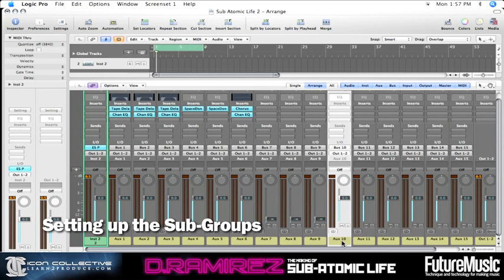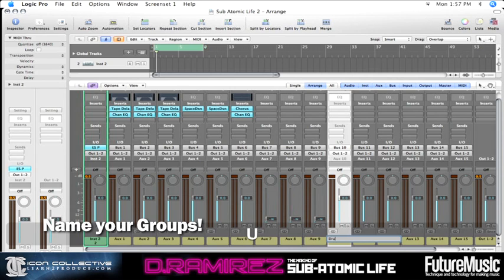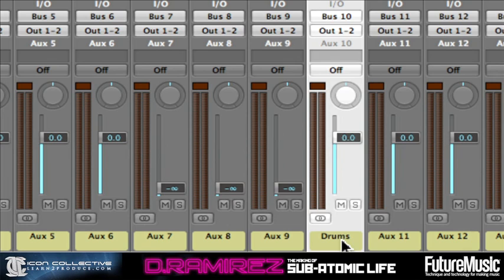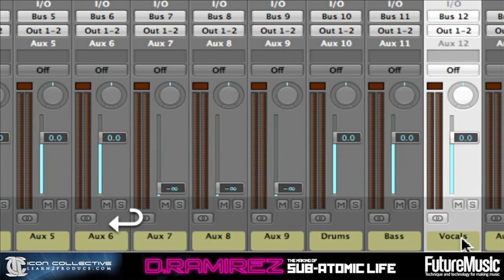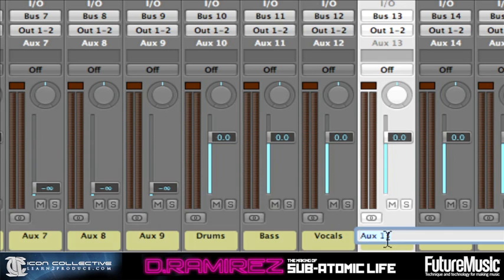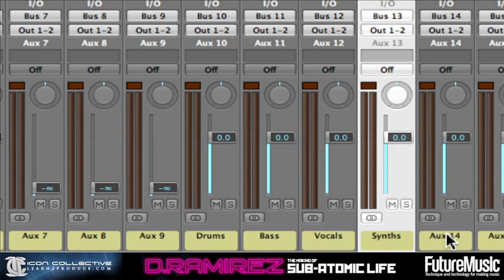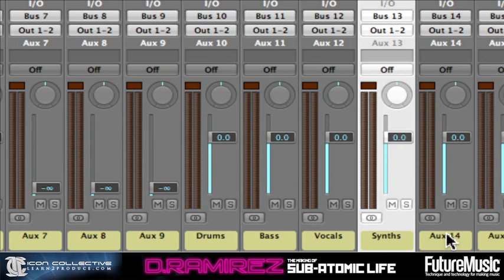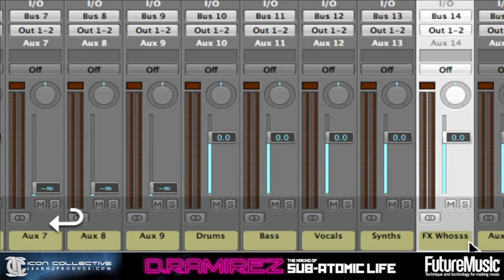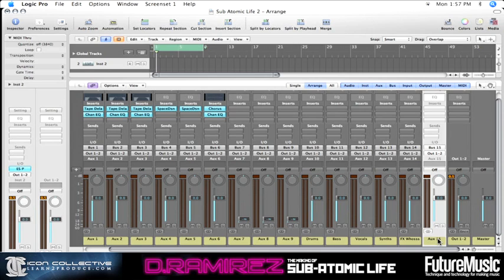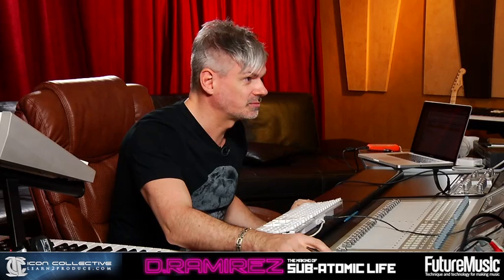Now we come to the subgroups. Subgroup one will be Drums, subgroup two will be Bass, subgroup three will be Vocals, subgroup four will be Synths, and subgroup five will be Effects — whooshes, etc. Finally, the last auxiliary we call Pre-Master Fader, which I'll explain a little more about later.